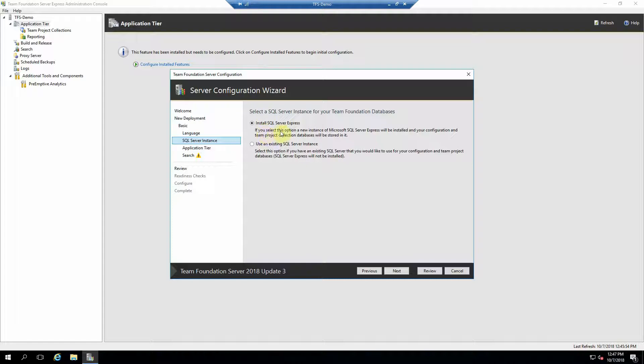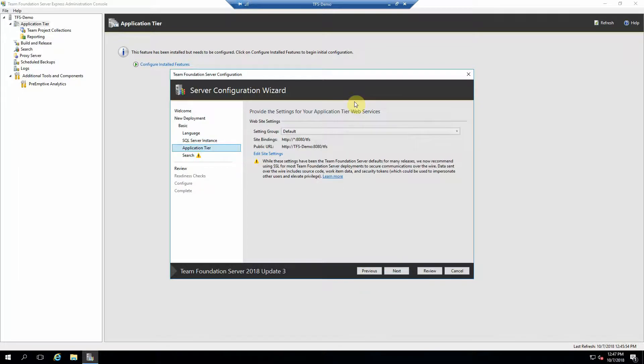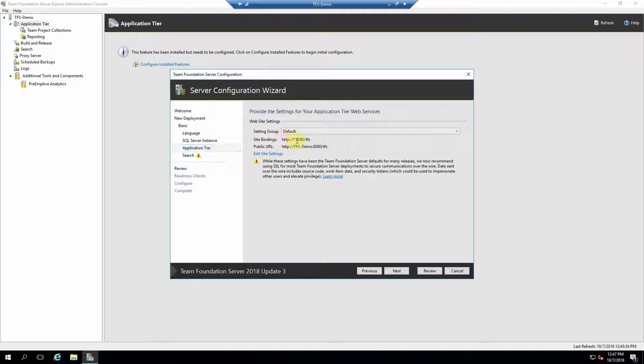We're going to install SQL Server Express for this because it's free and it came with the installer. So go ahead and select that and hit next unless you have a SQL Server instance available. The application tier, we're going to set this at default. And this is just going to be HTTP, which is clearly not secure.